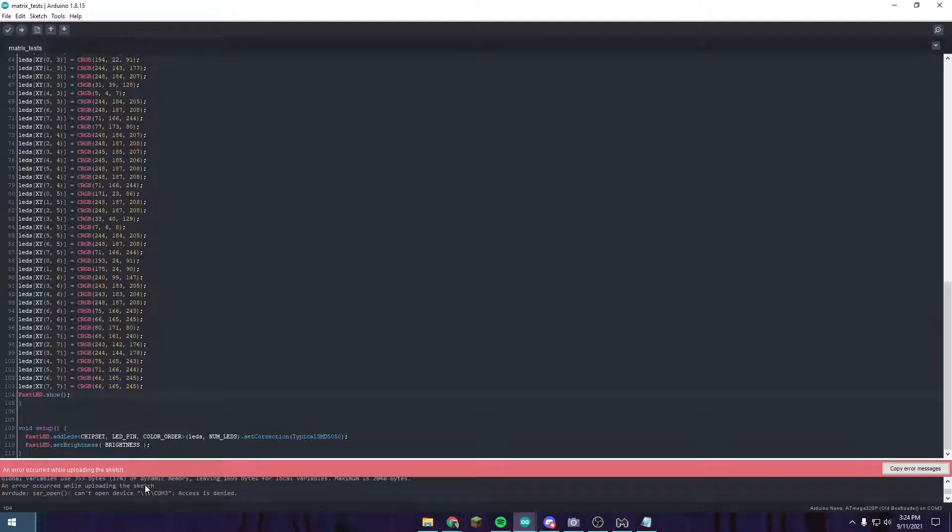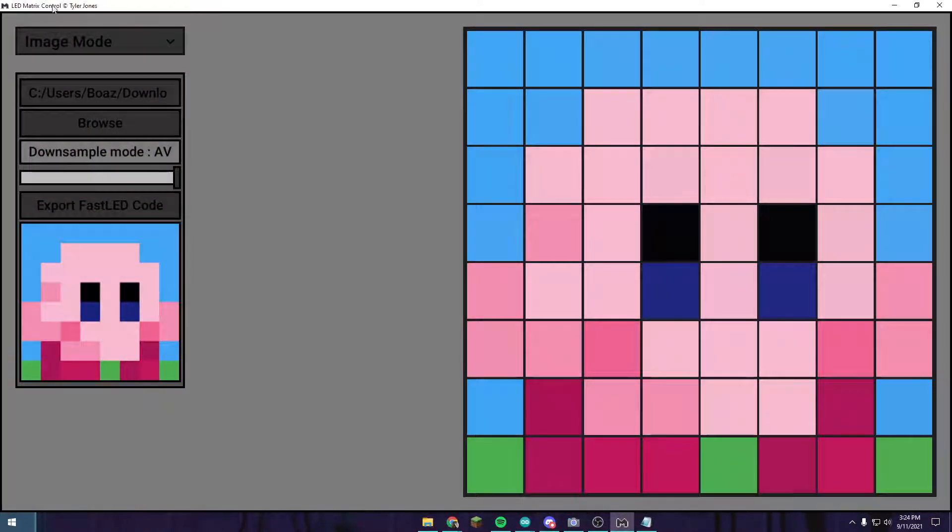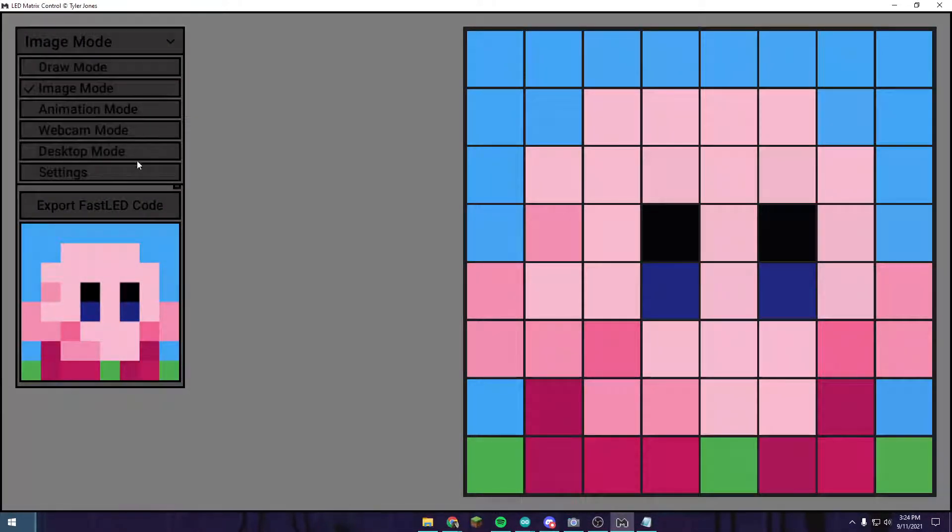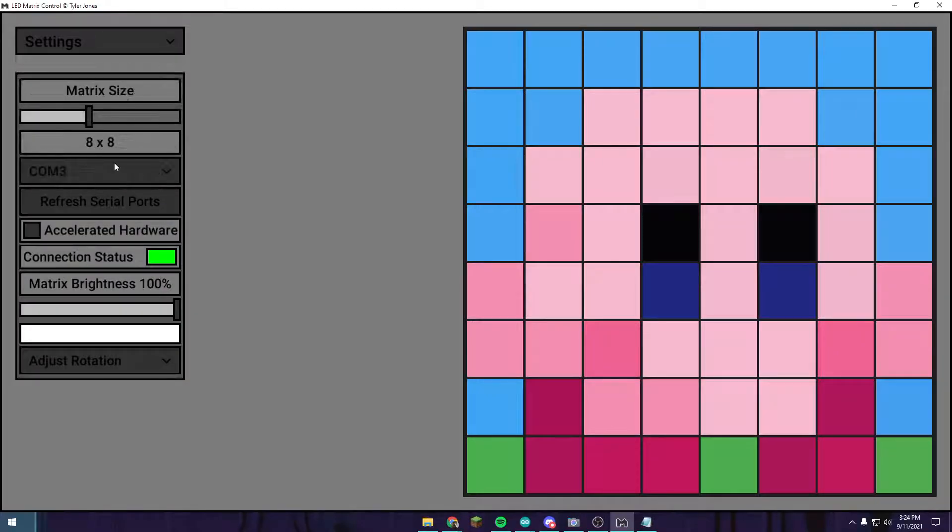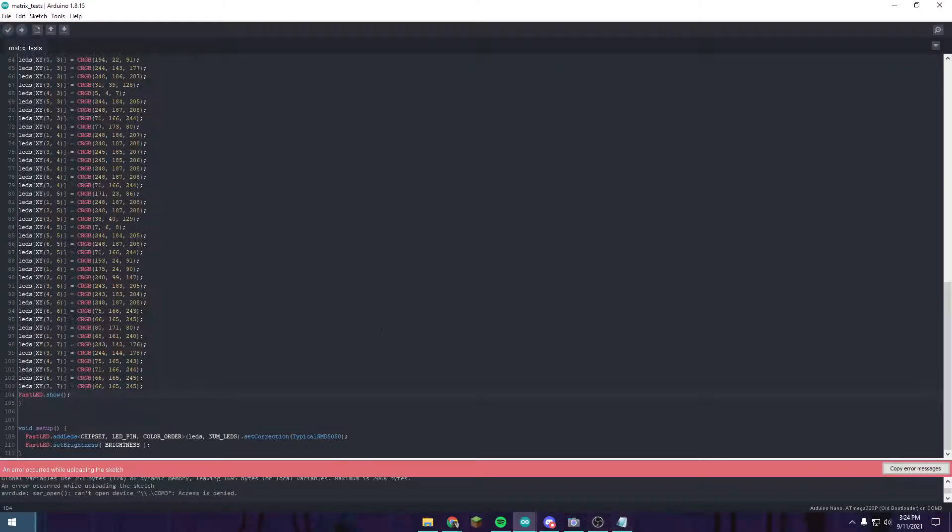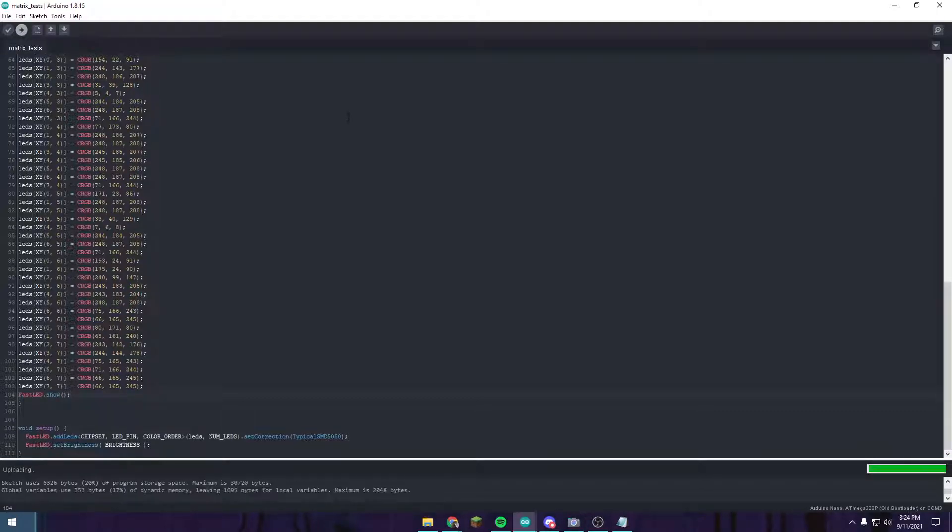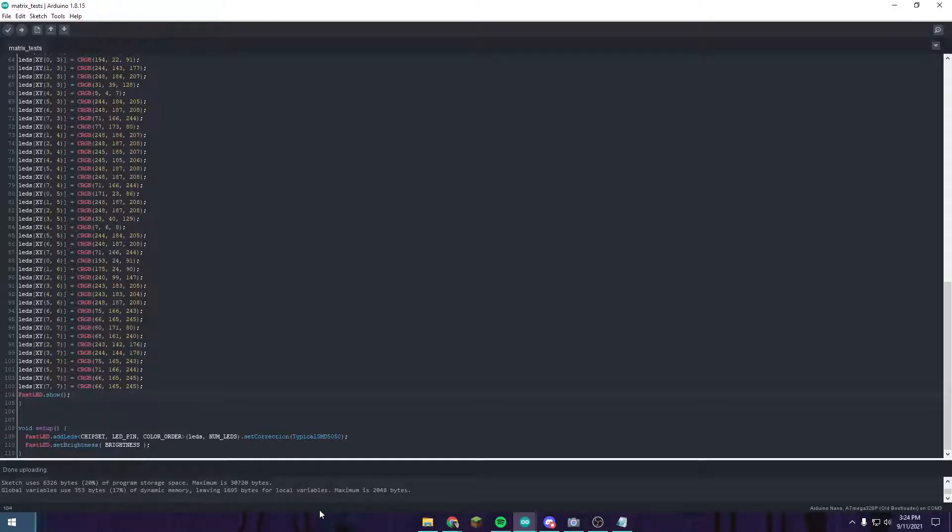Here's an issue. It says it cannot open Device COM 3 because access is denied. That is because the LED matrix control software is also connected to the device. It only allows one connection at a time. So just make sure to close out of that and then push upload and it should work. That looks like it's going to be working. Done uploading.